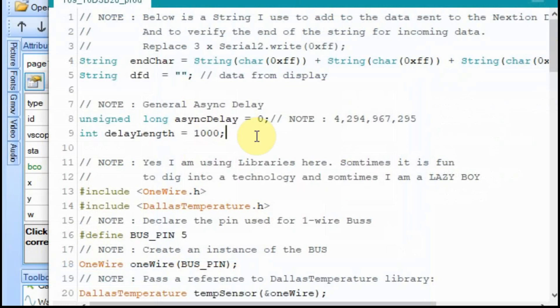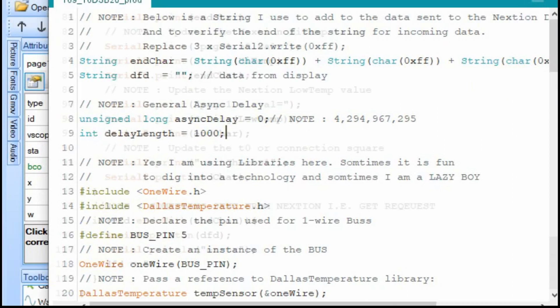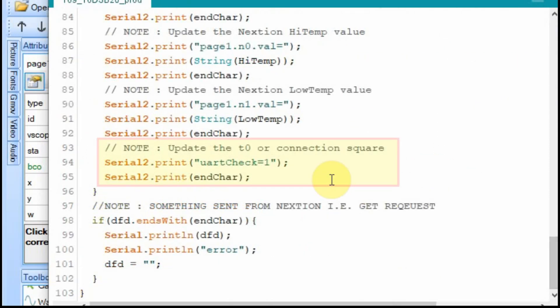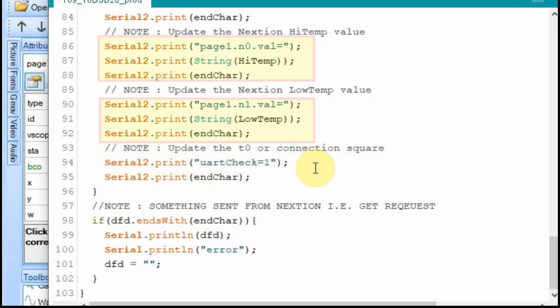On the Arduino, we changed our delay length to one second rather than five seconds, which helped make that red and green change quicker. But, you know, it'll also make the temperatures update more frequently. And I really didn't pay much attention to that when we were doing the video, but I'm assuming that it worked just fine. And then down in the asynchronous delay, all we're doing is we set that UART check equal to one every time, every second. So not only now are we updating the N0 and N1 with the values that the Arduino thinks they are, we're also setting that UART check equal to one.